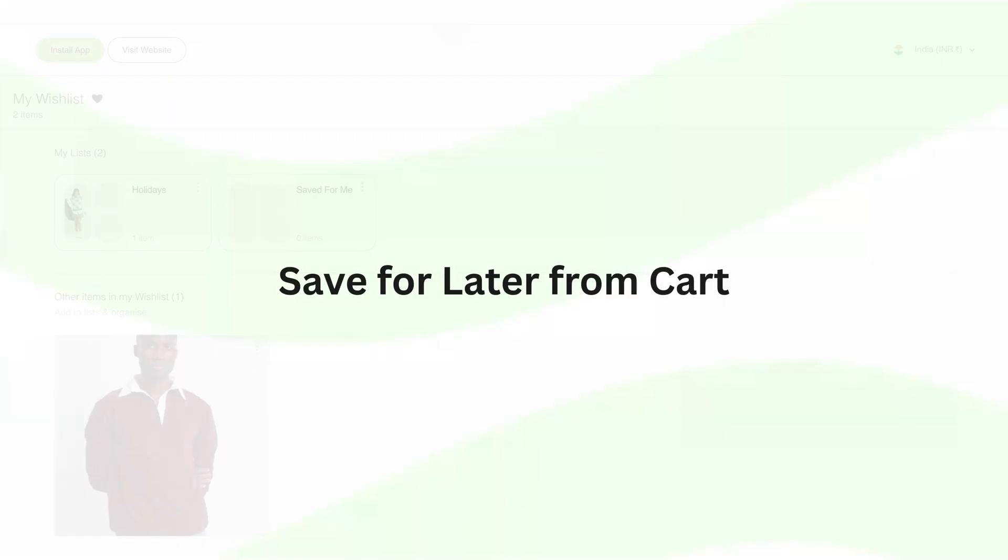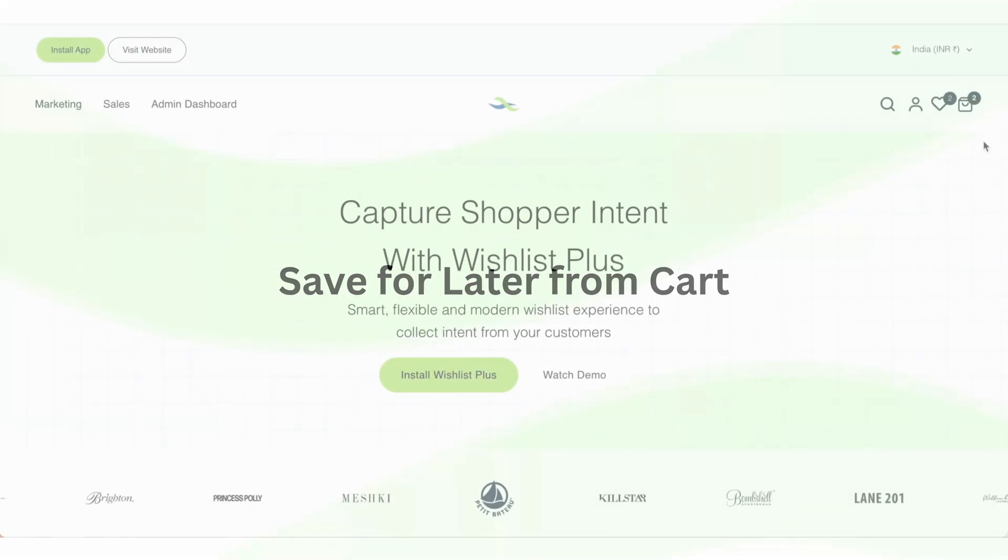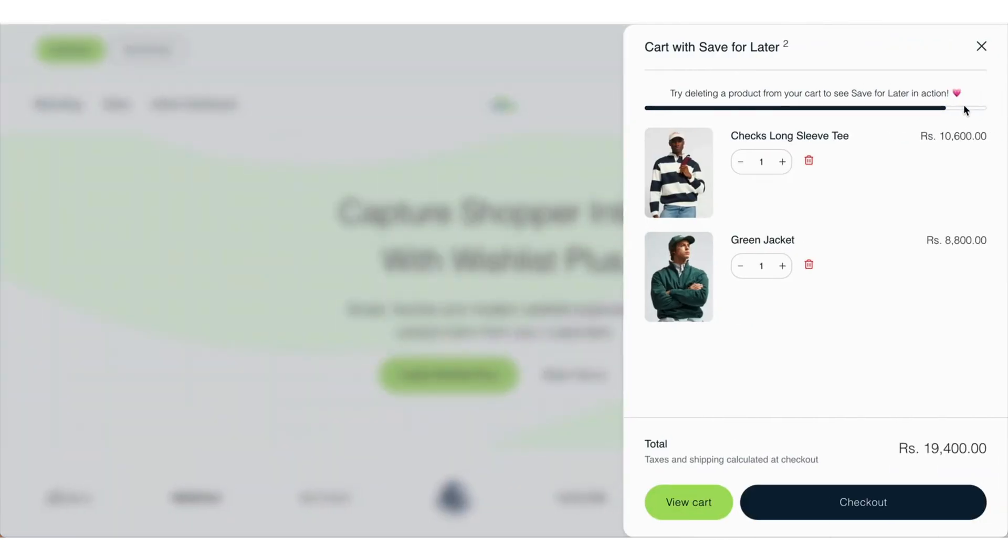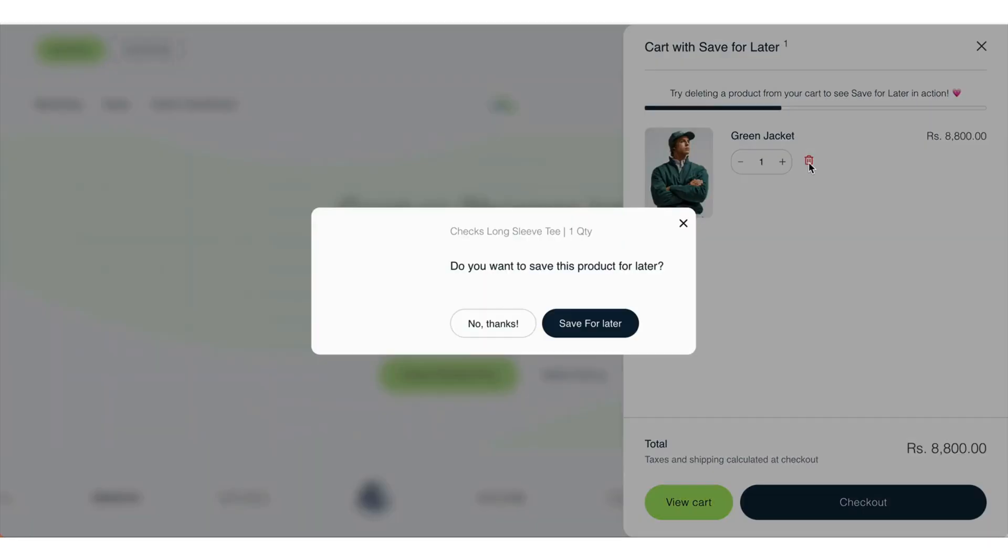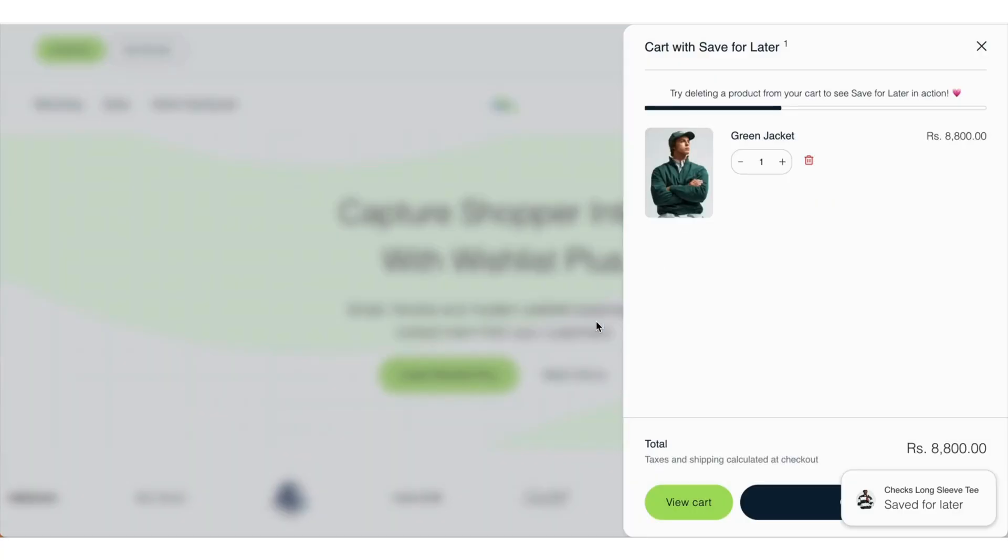Save for later from cart. When a shopper goes to delete an item from cart, a pop-up is shown that prompts them to save it for later instead.